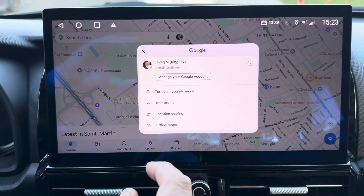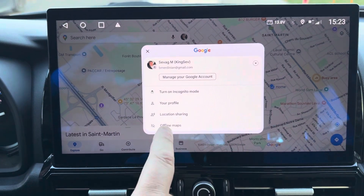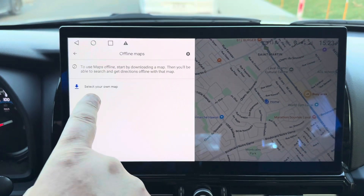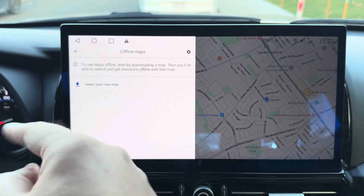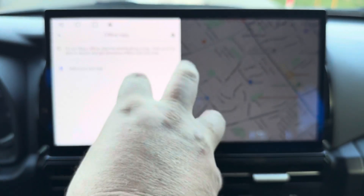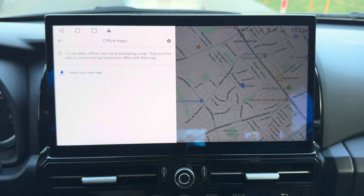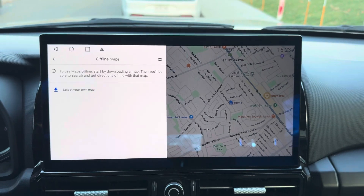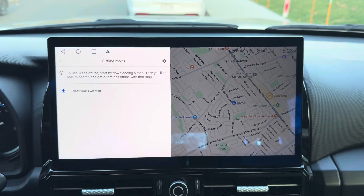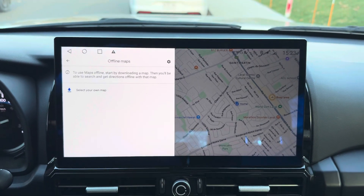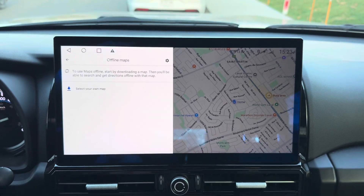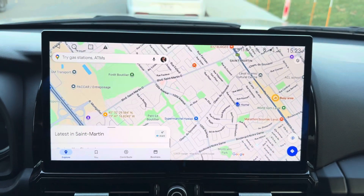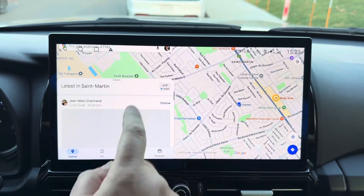Also, for Google Maps offline maps — you can download offline maps without using the internet to your truck's radio and use it without internet for rural areas. And that's how you clear the cache if your Maps app is crashing.